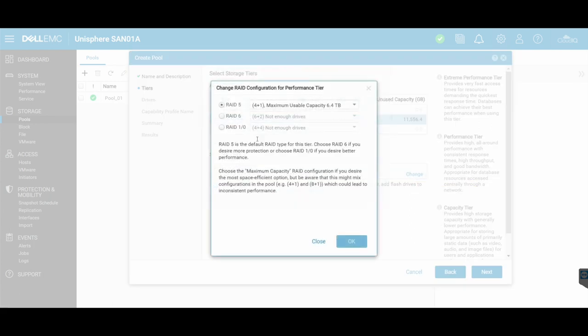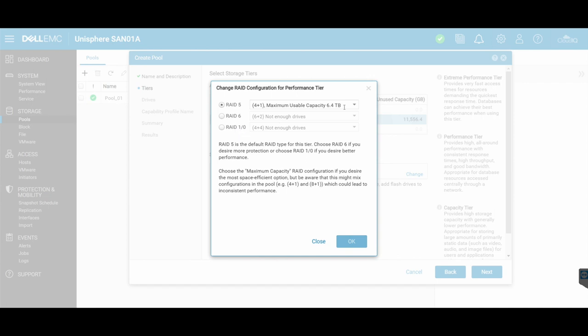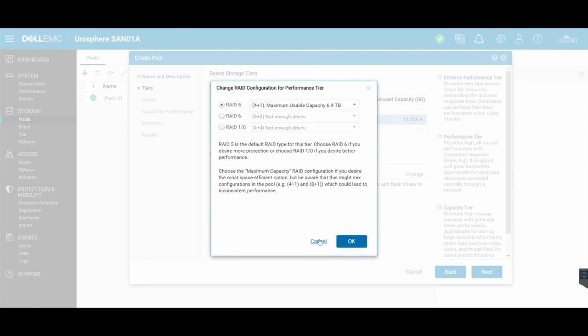There are a few different options on here, around RAID 5, RAID 6, and RAID 1.0. And I can go ahead here and change some stuff. But you'll see that because I don't have enough disks, I can't create an eight plus one or a 12 plus one in this configuration.